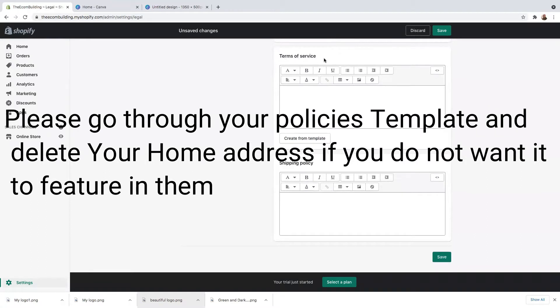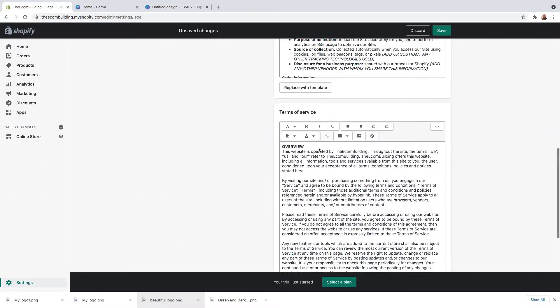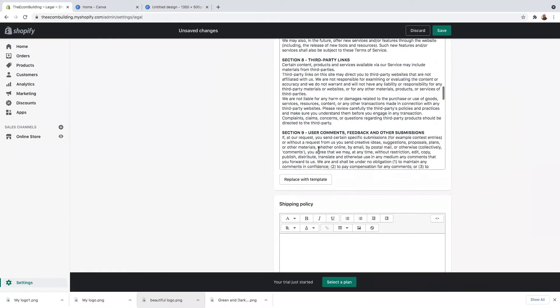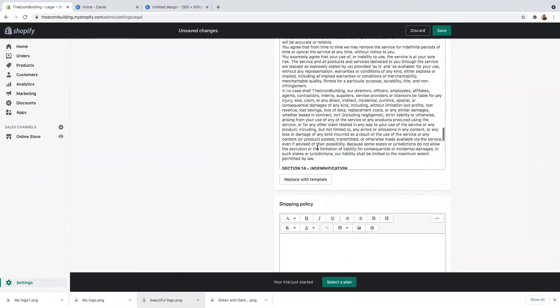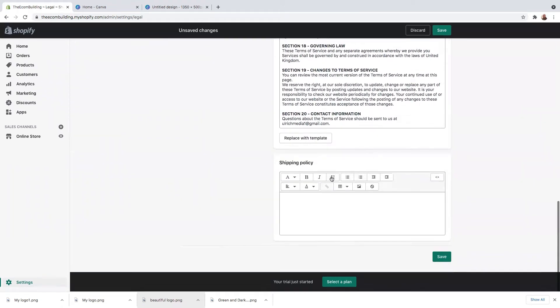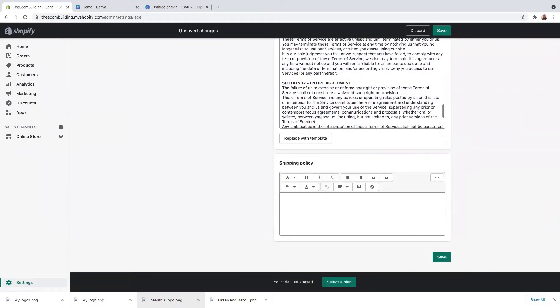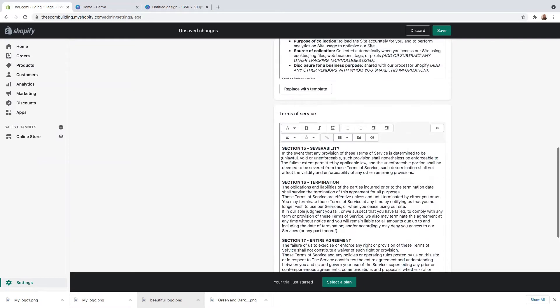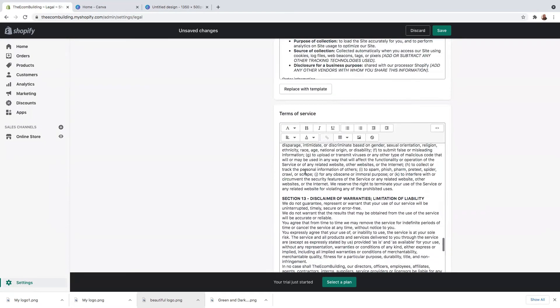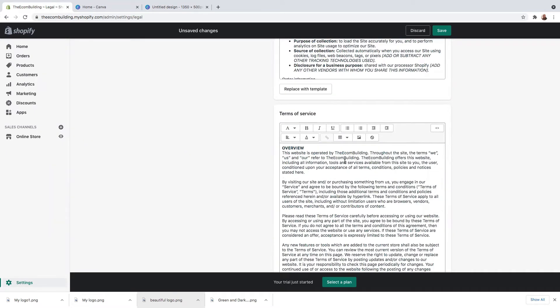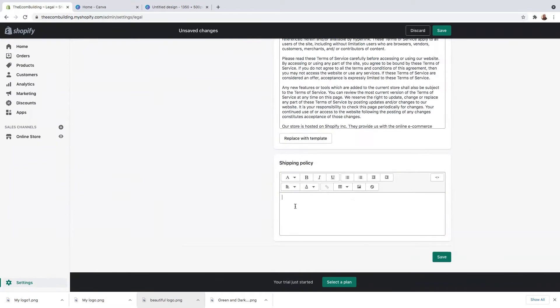And now when you come here to terms of services, click here on create from template as well. And then it will feature examples of how the terms of services should look like. So here you can delete this and replace it with your own ones, that's absolutely fine. Make sure you put your own one here. These are just examples.